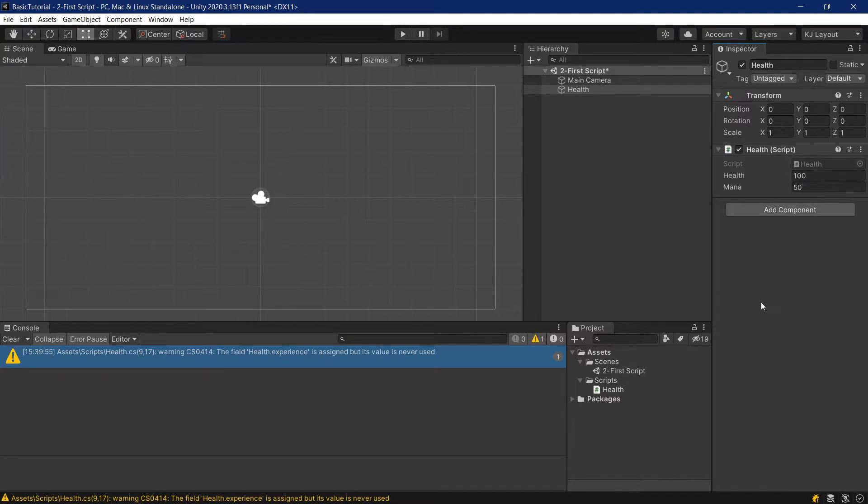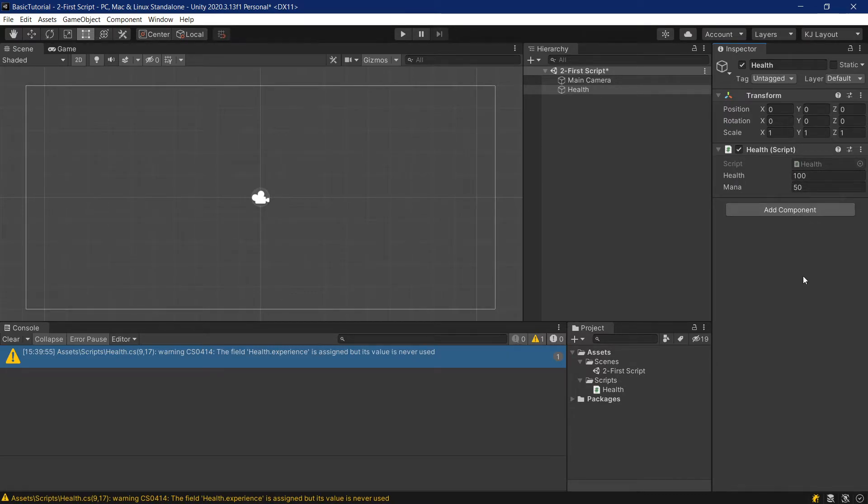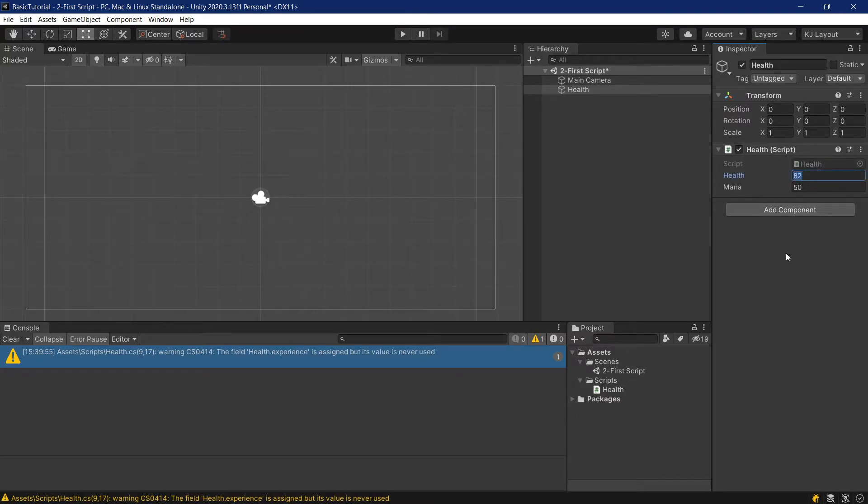As you can see, this health script has been added to this game object. And you can see both of the public fields, both health and the mana field, with their respective values that we've set, are already here in the inspector, and we could change them, for example.